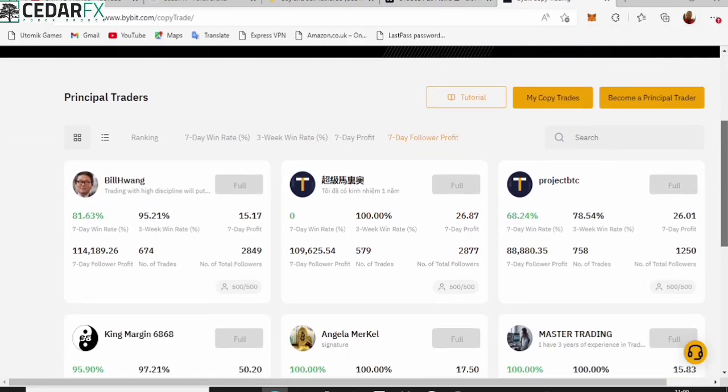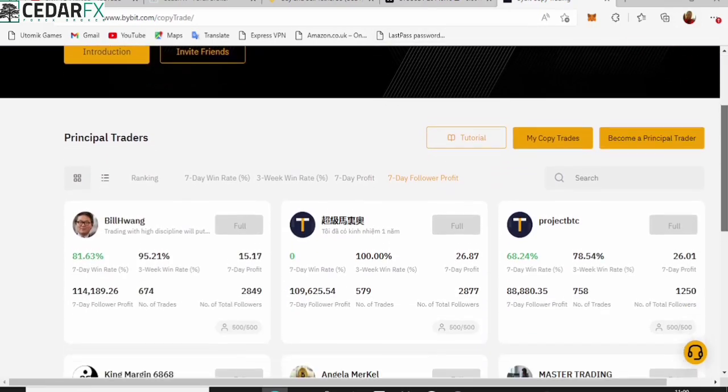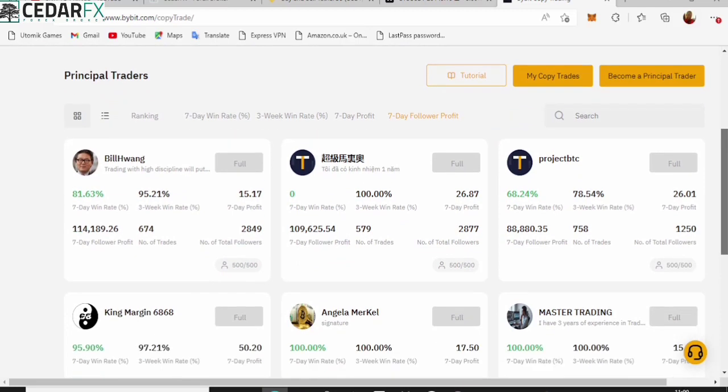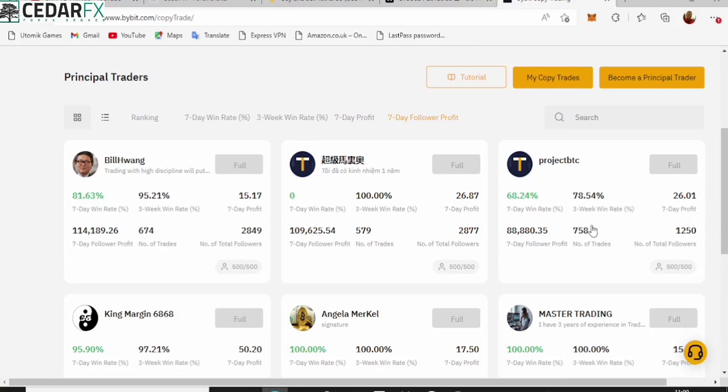So what you need to do is simply go ahead and take a look at what these guys are doing. Now if you come to this Copy Trading, you're going to see people that are already doing trade for a while. Here are the things you need to check out for. Let me just zoom this.